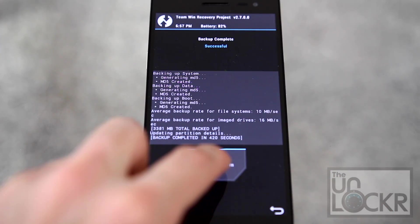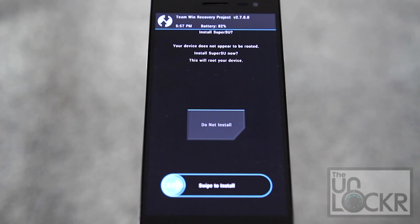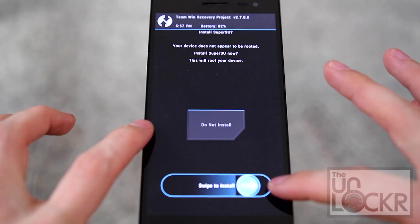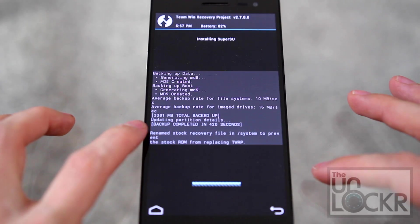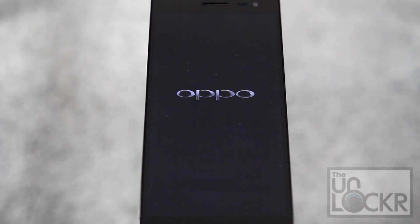Once it's all done, tap reboot system. If this pops up, you can actually swipe to install this and it should root your phone for you automatically.